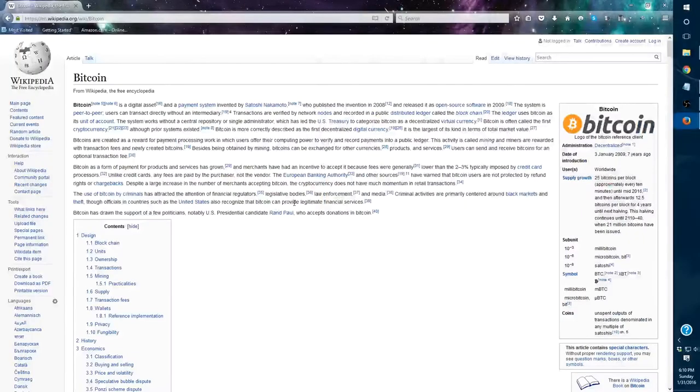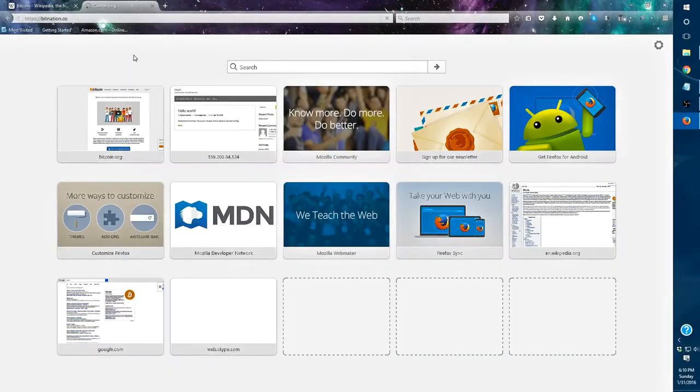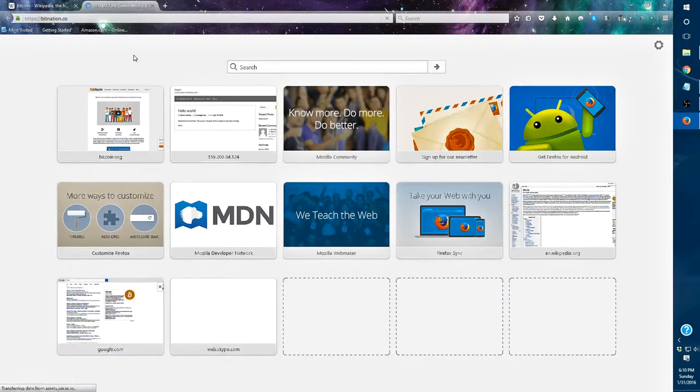Hello everyone, today we're going to discover and explore BitNation. BitNation is essentially a website that is dedicated to digitizing the services of the government.